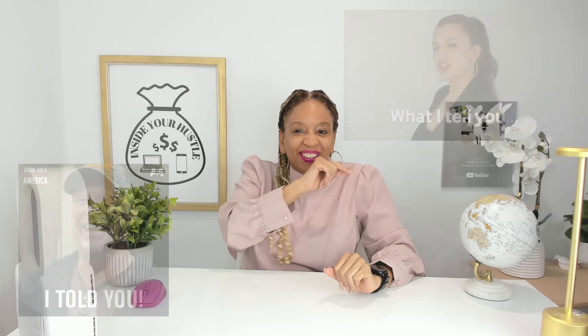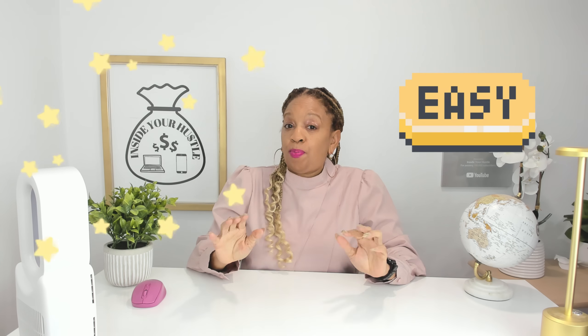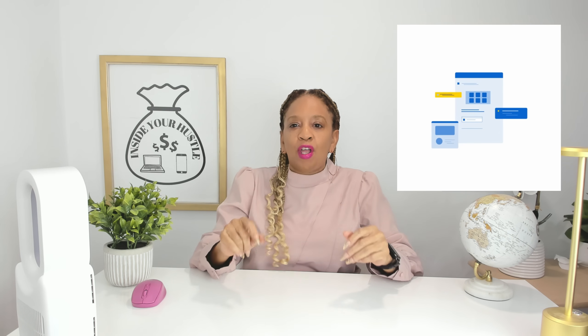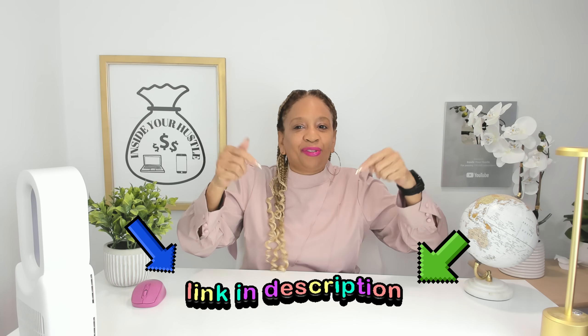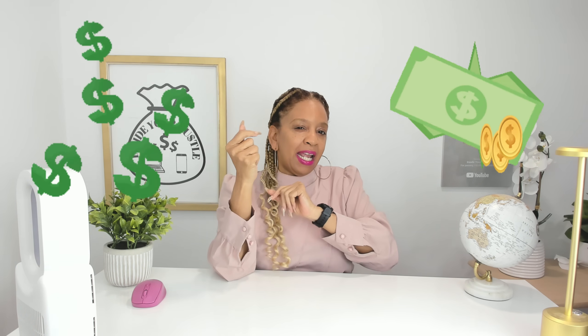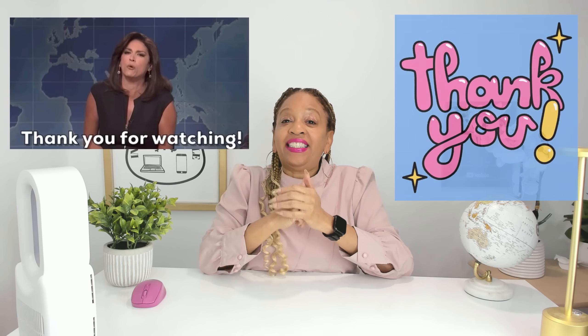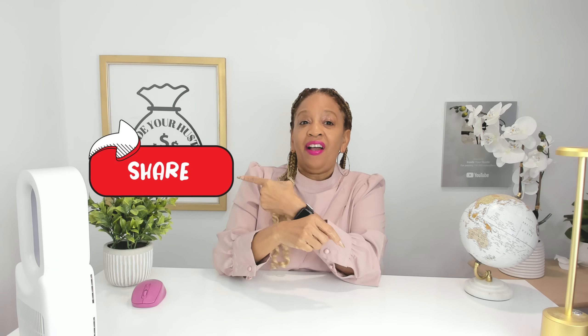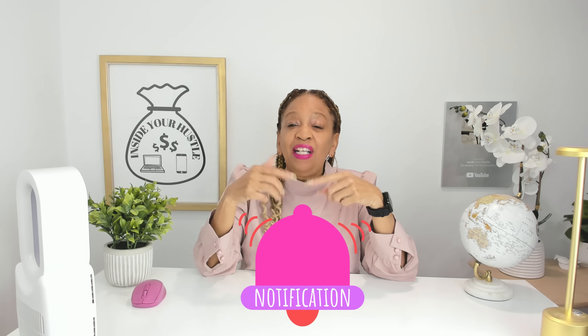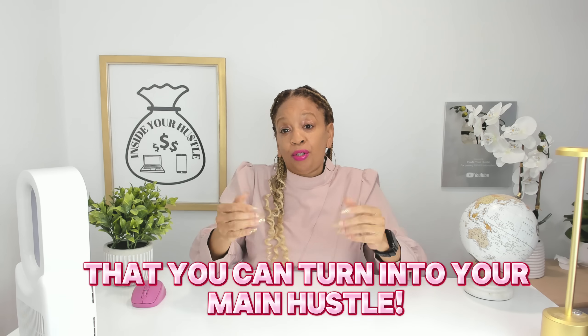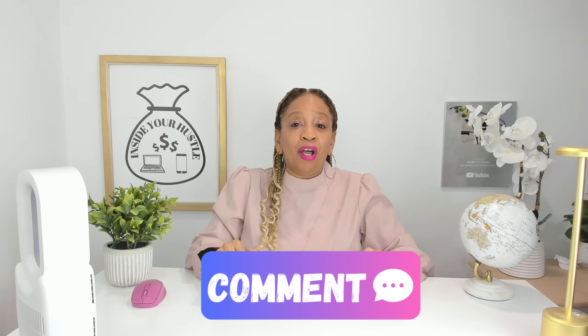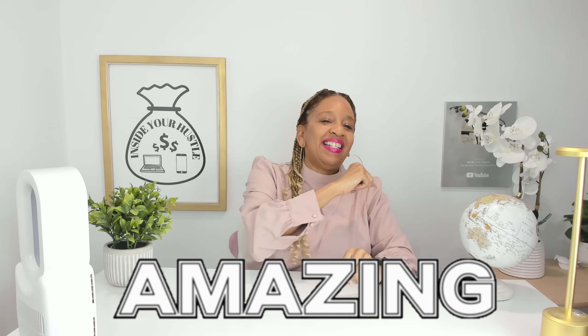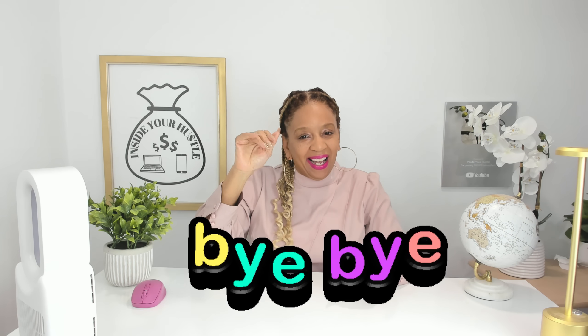What did you think of the demo? Well, I told you it was going to be easy. Especially since PDF Element is also available for iOS and Android. Now, after seeing Wondershare PDF Element make editing, converting, and managing PDFs so simple, why not give it a try yourself? Check out the link in the description and start making some money with it now. Thank you for watching. And if you enjoyed this info, don't forget to smash the like button, subscribe, share, hit the notification bell so that you can learn more about other side hustles that you could turn into your main hustle. Now let me know in the comments down below if you'll try hustling with PDF Element. And remember, you are amazing. Bye-bye.